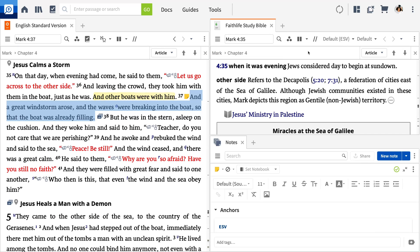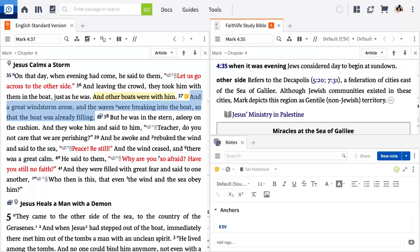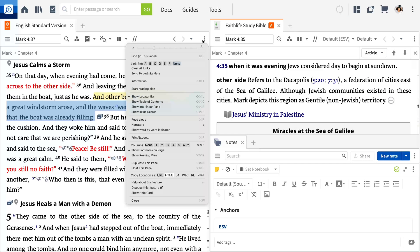Logos opens the Faithlife Study Bible to Mark 4, but you can go one step further by linking your Bible and the Study Bible to scroll together. Open the panel menu for each resource and set both panels to Link Set A.